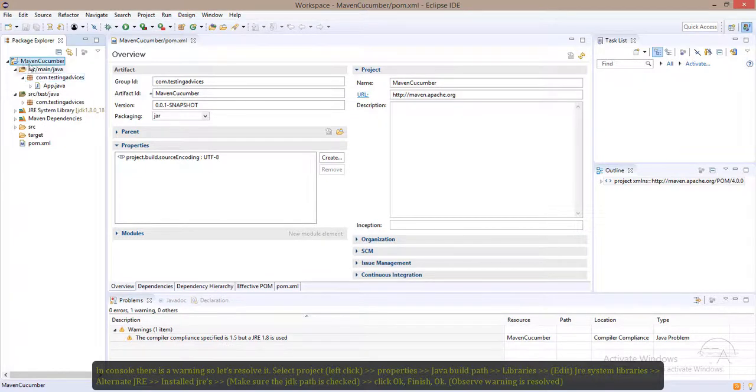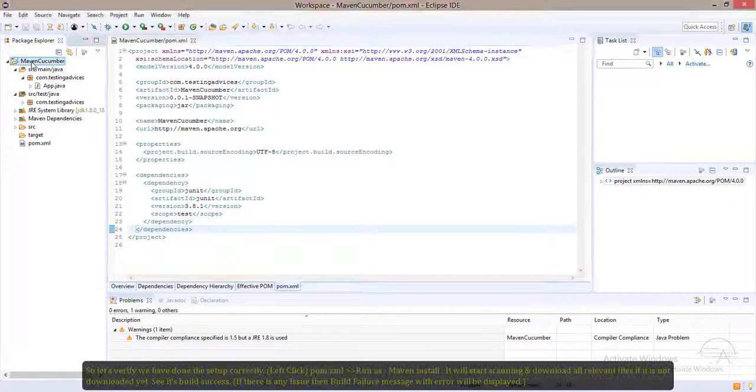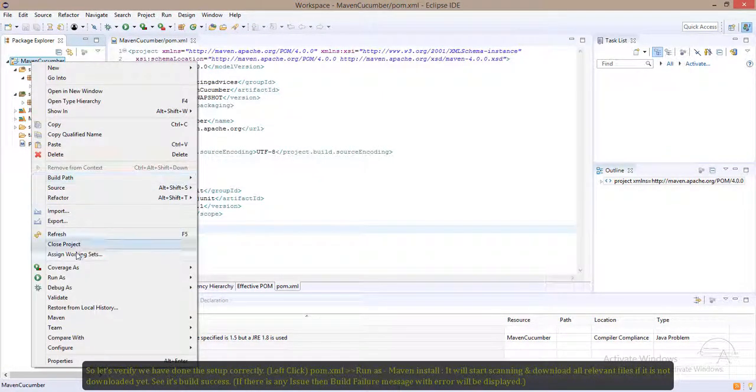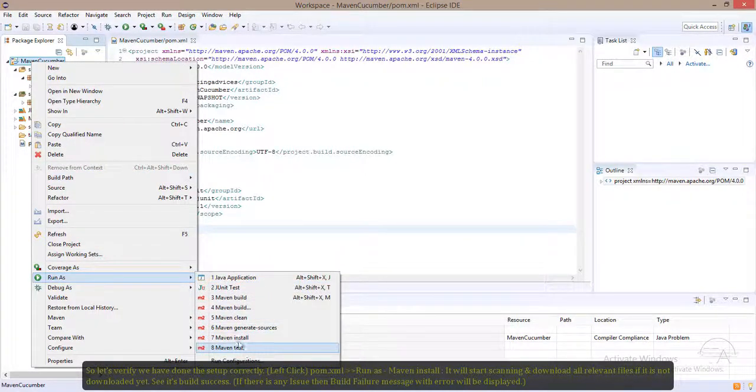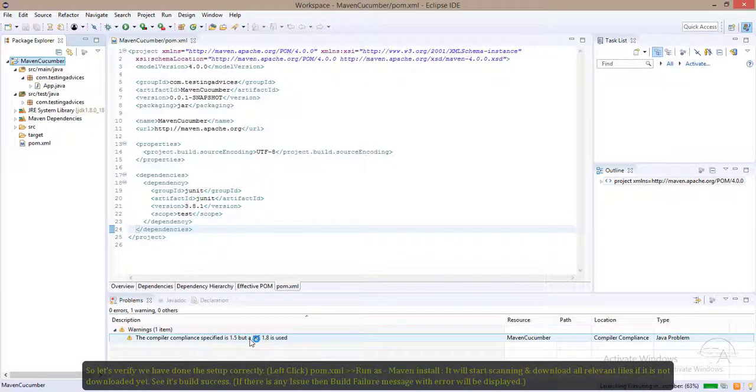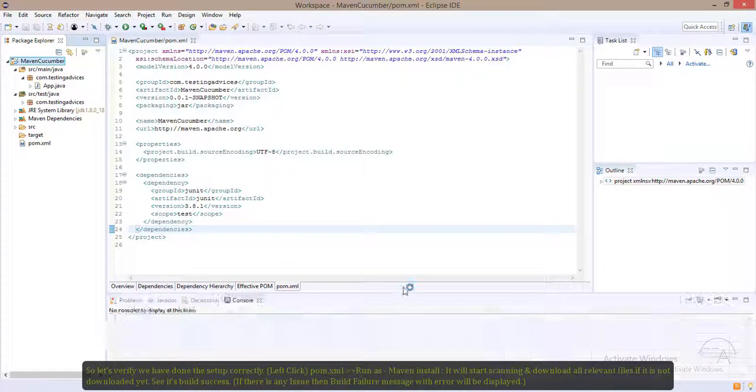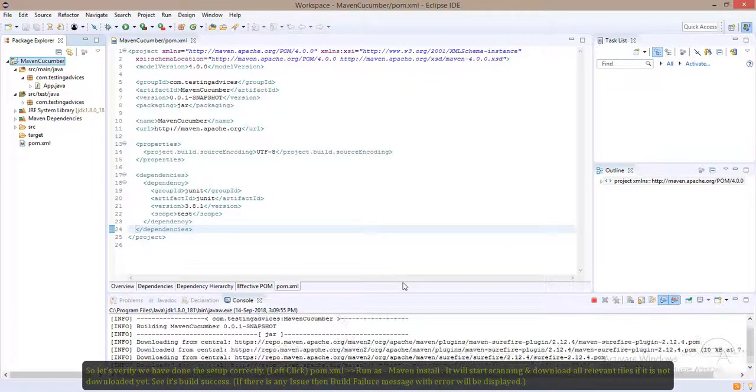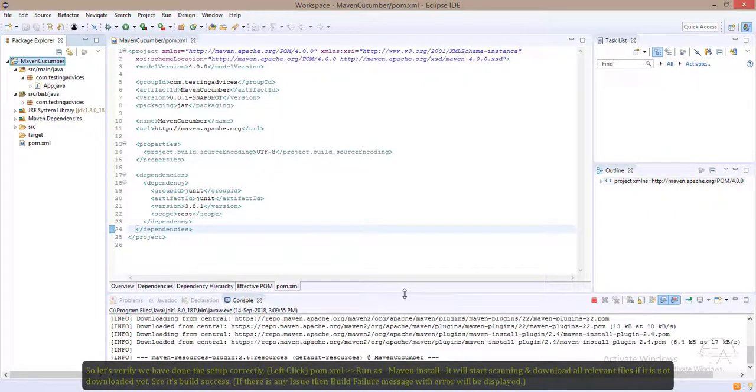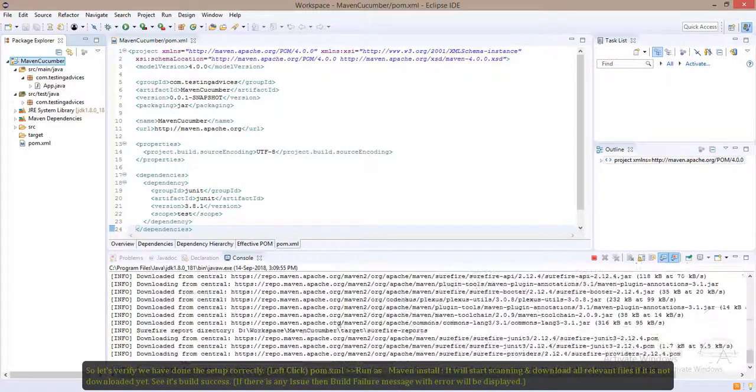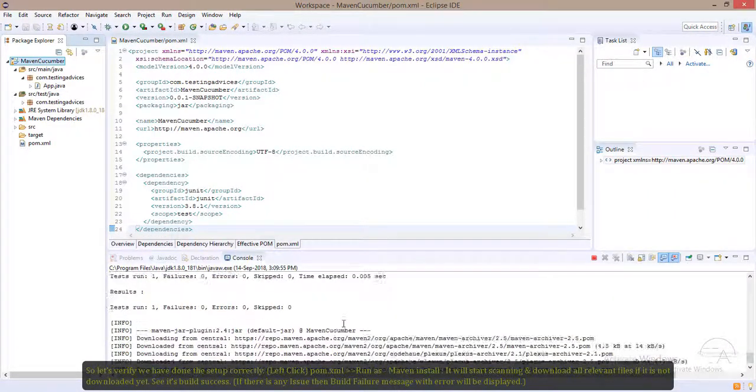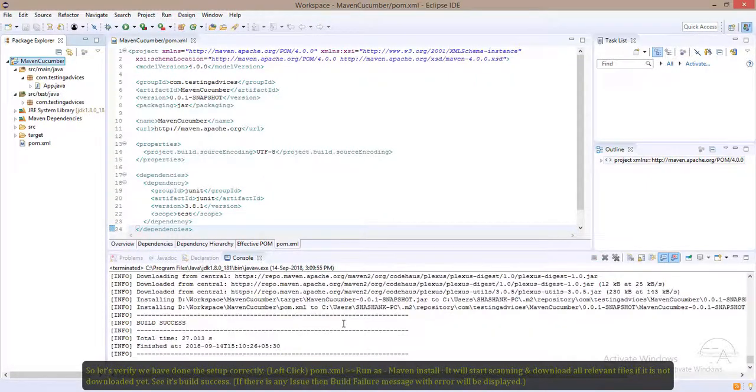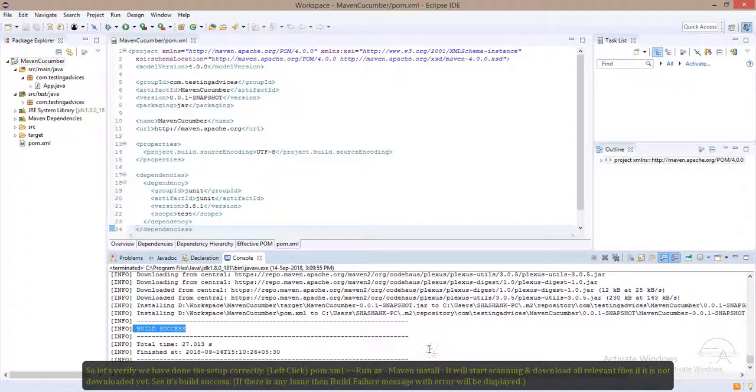Right-click on the project, run as, and click on this Maven install. The required JARs are getting downloaded.